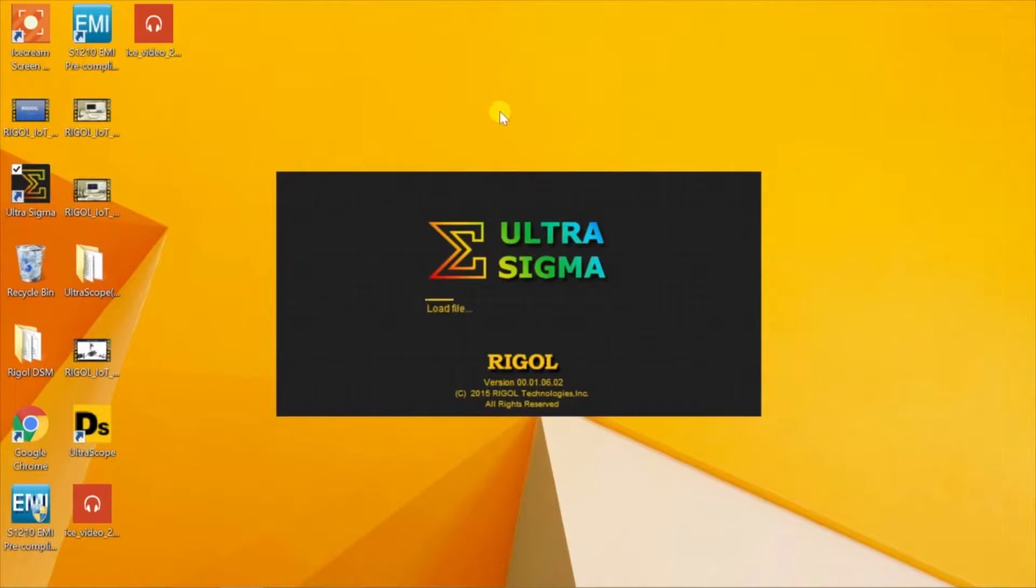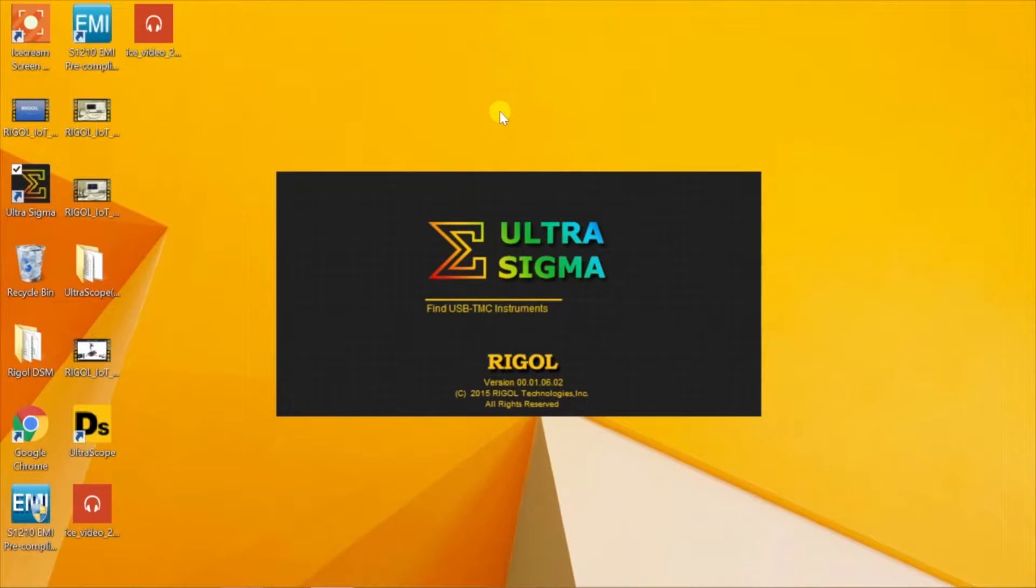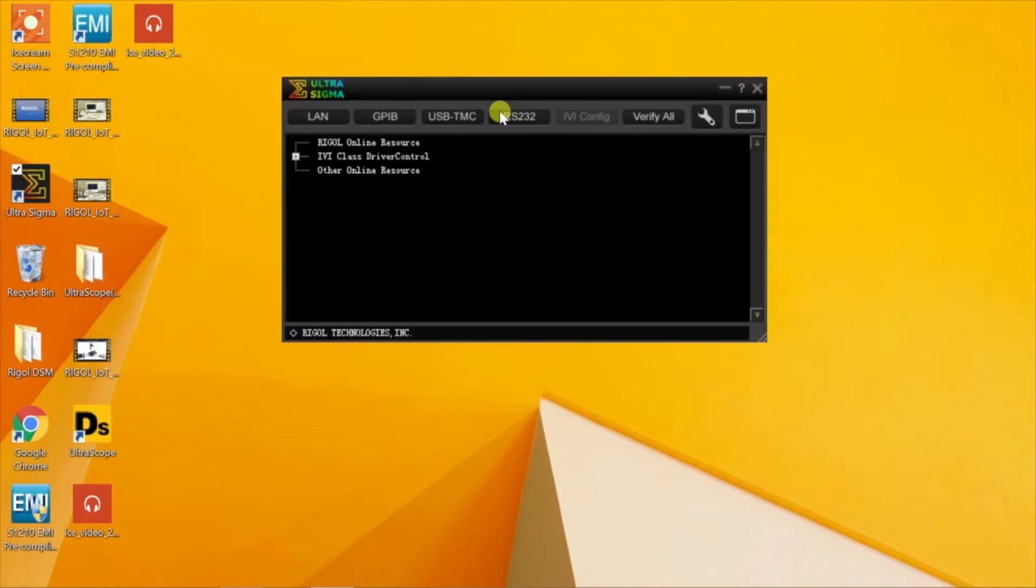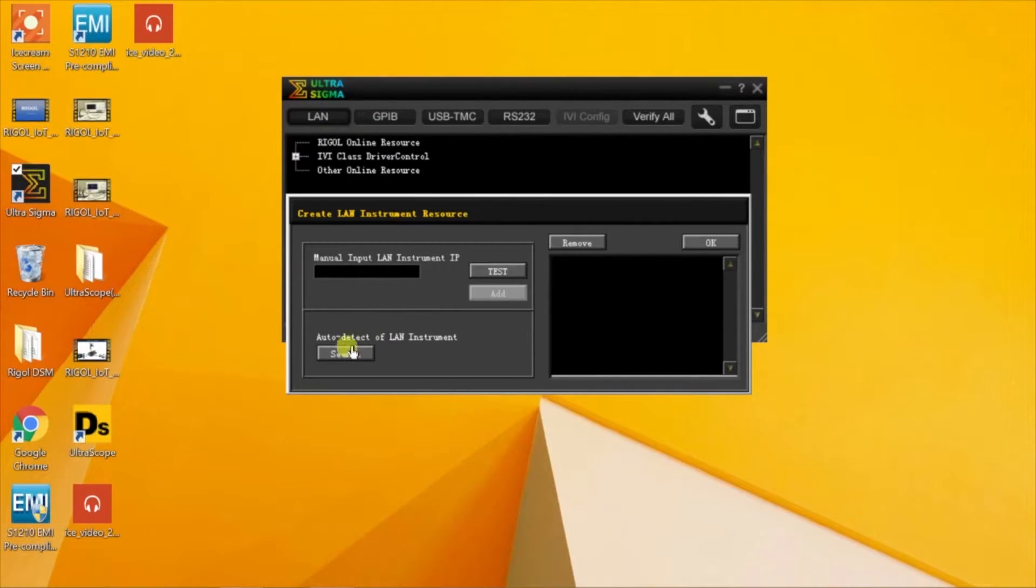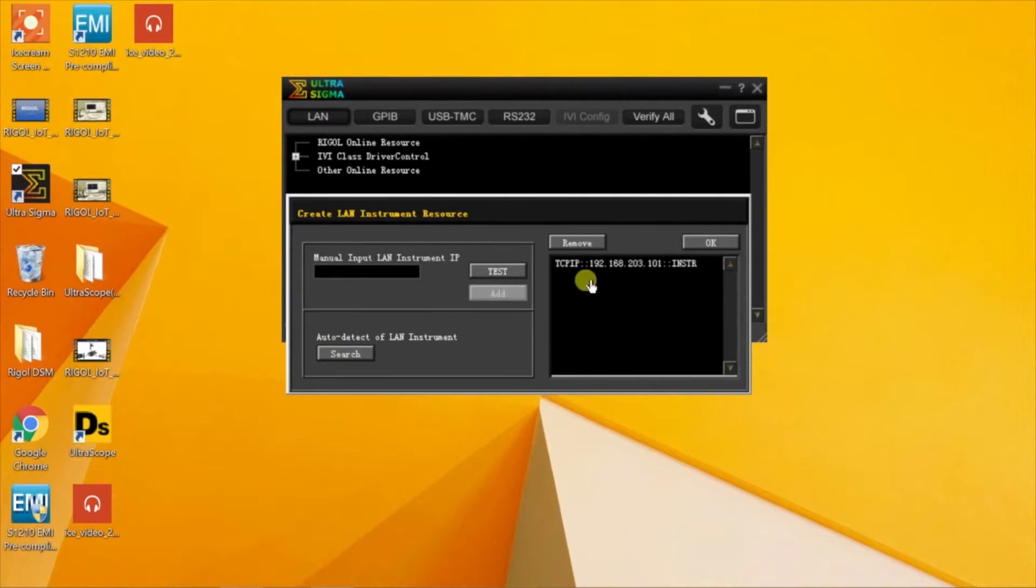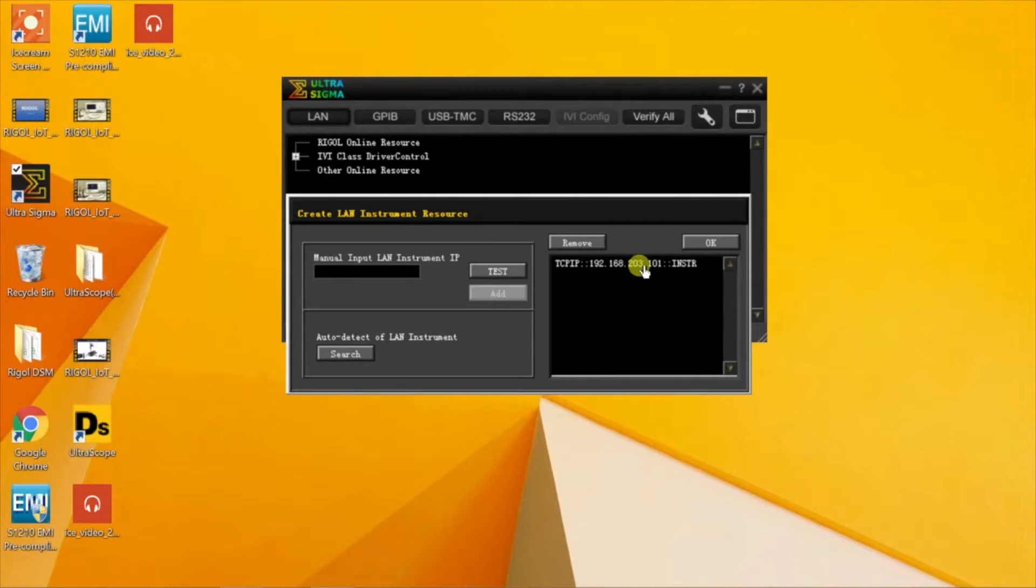After starting Ultra Sigma, we then click on the LAN button. And here we can use the Auto Detect to see if we can find our LAN instrument. There we've identified the same scope at 192.168.203.101.